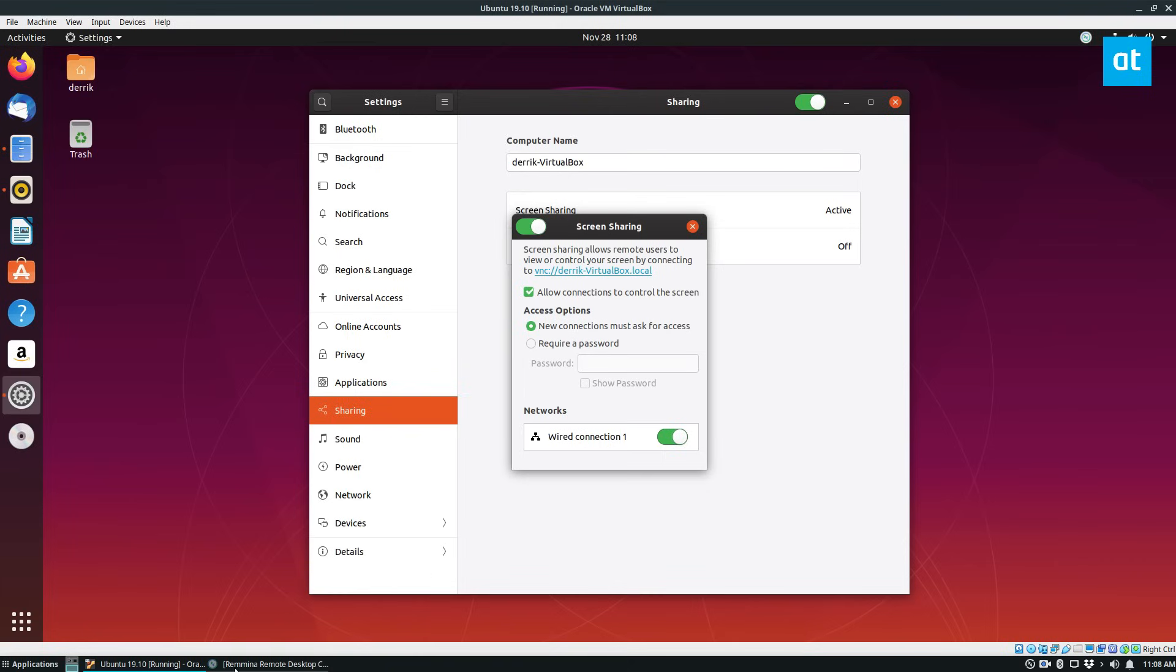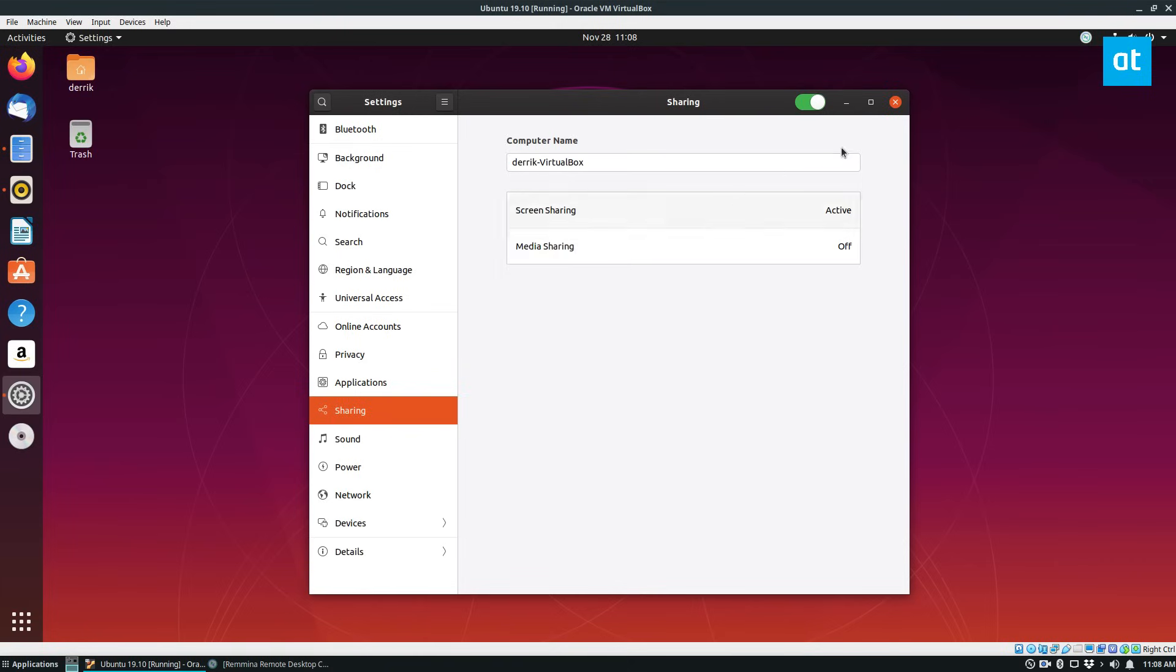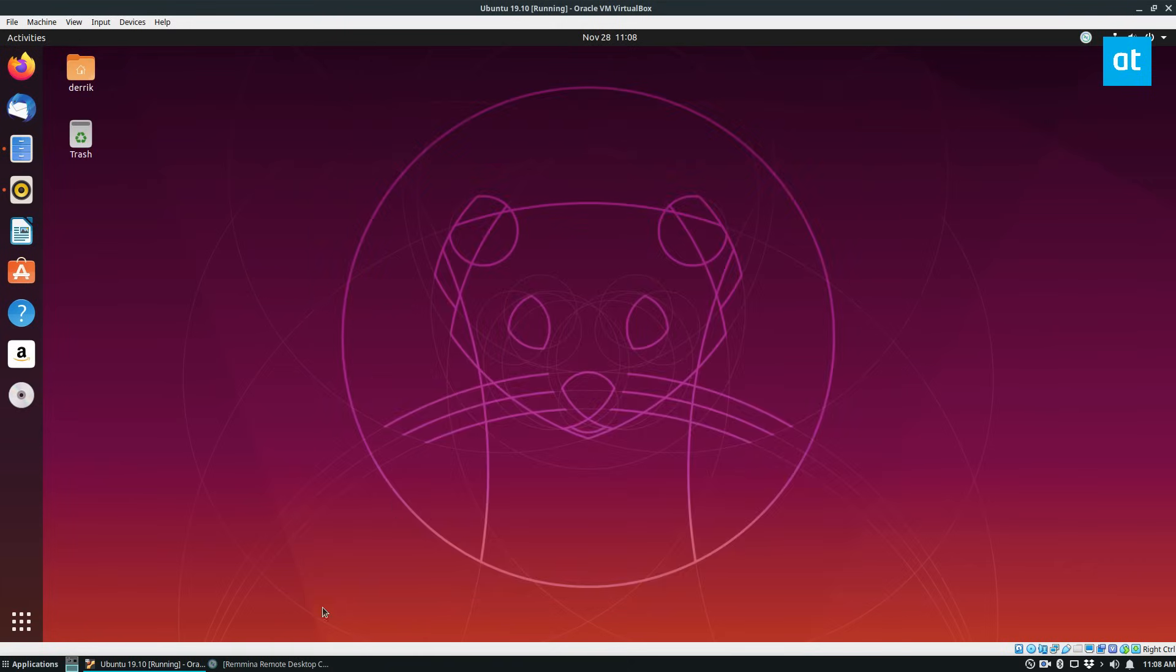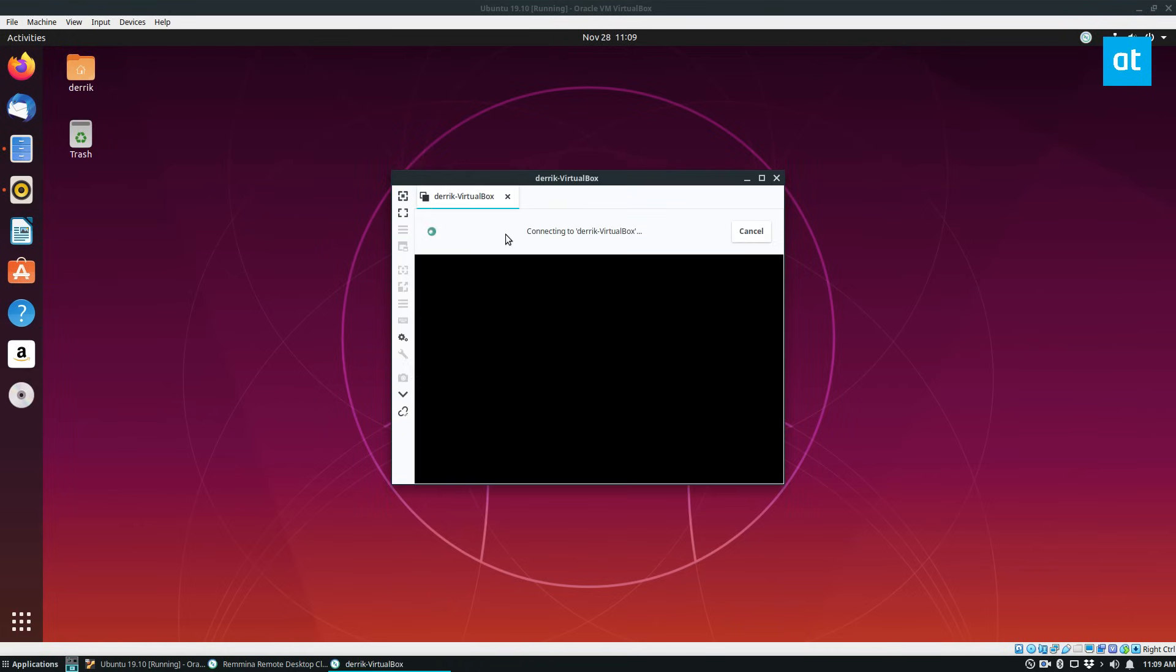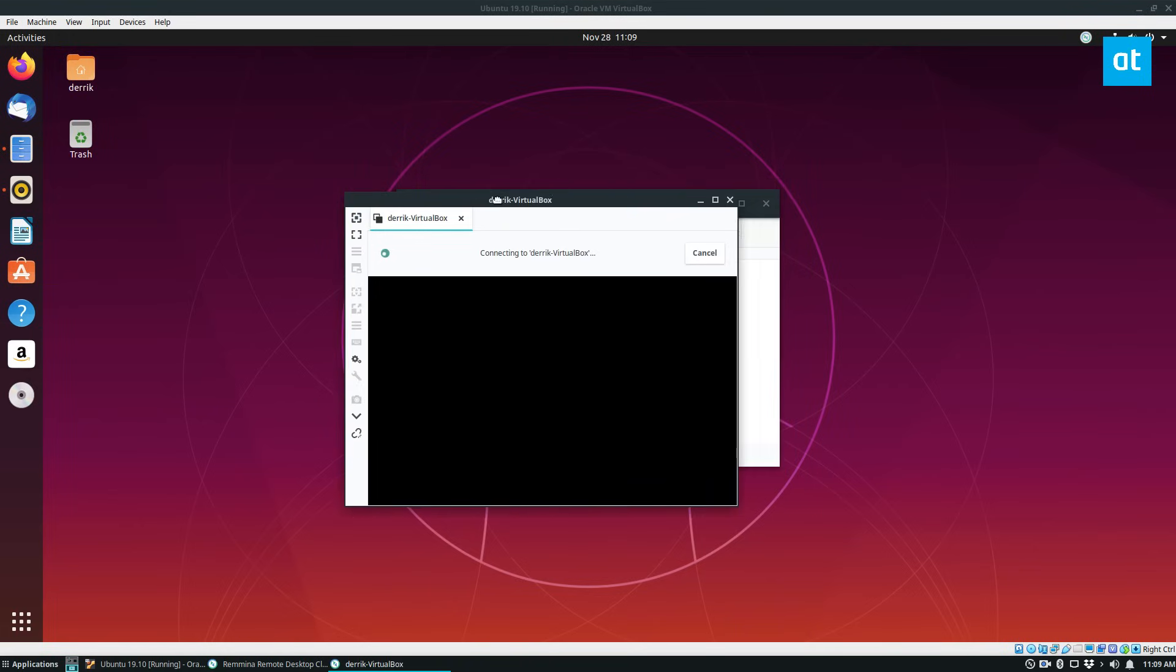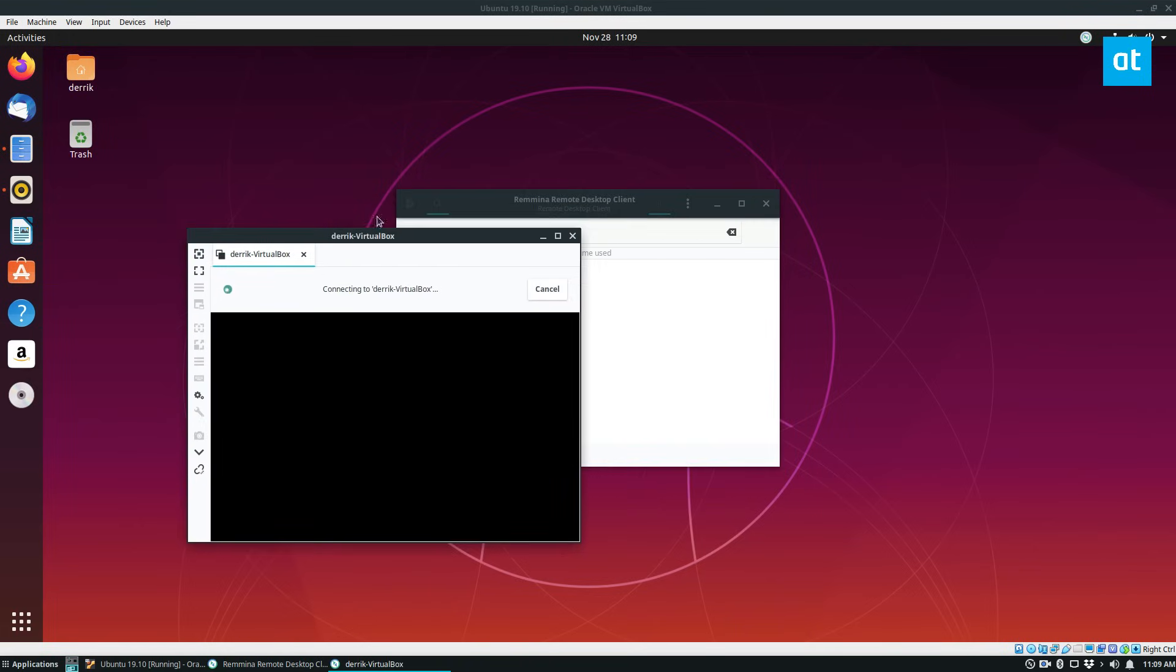So to connect, I will close all this, I can do Derek-VirtualBox and it will start a connection and there may be a notification that comes up. I've already used it to connect before so it may not ask me, but if you do a connection for the first time you will see a notification pop-up that says do you want to share the screen.